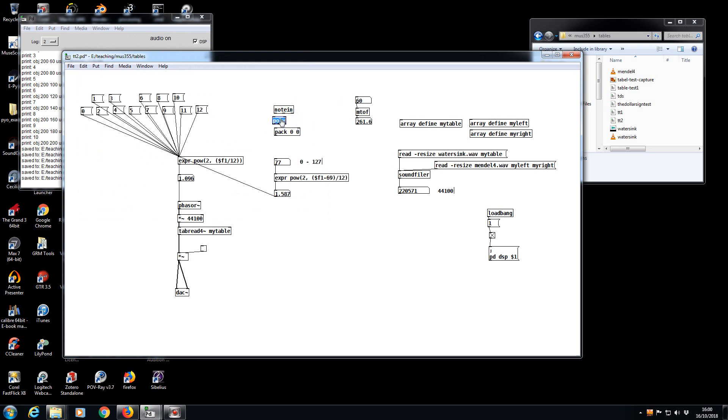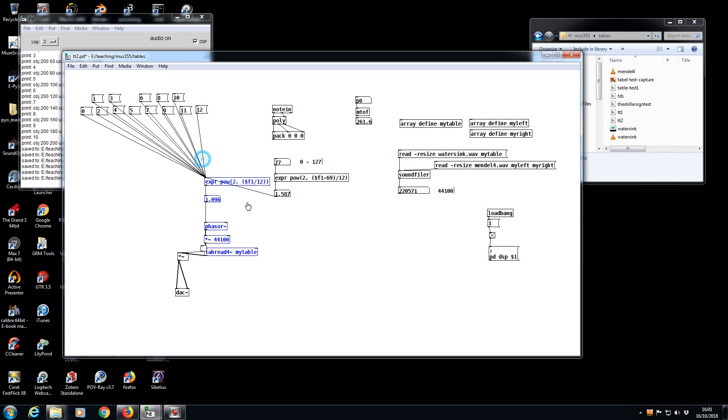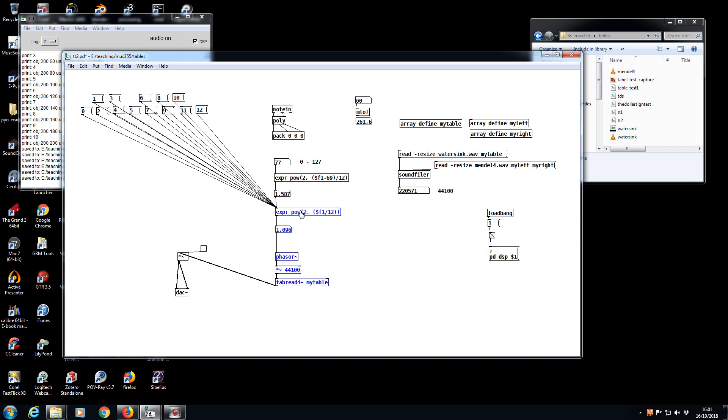Poly pops in the middle here, and we pack all three elements: velocity, pitch, note number or voice number. We pack that, we put the guts of this into an abstraction.